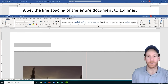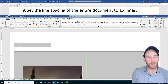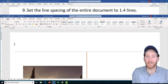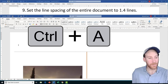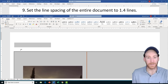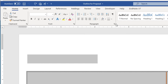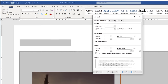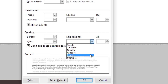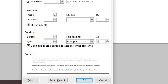Task 9 is the last task in this project — we're going to set the line spacing of the entire document to 1.4 lines. To select the entire document, put your insertion point at the very top and use the keyboard shortcut Ctrl+A. Then go to the Paragraph Settings dialog box launcher. In the Line Spacing section, there's no preset option for 1.4, but there is a Multiple option for custom line spacing. Click Multiple and change the value to 1.4.